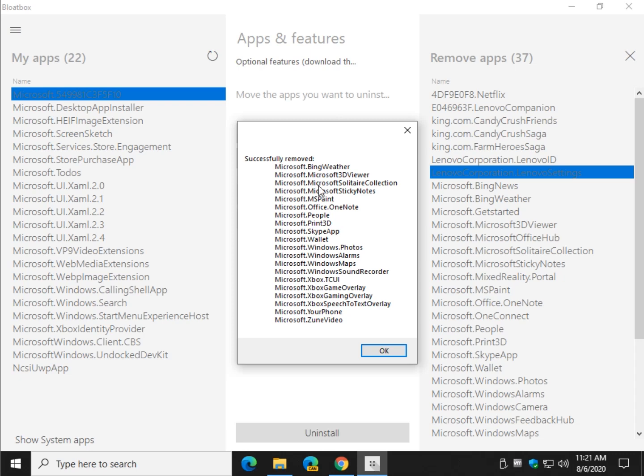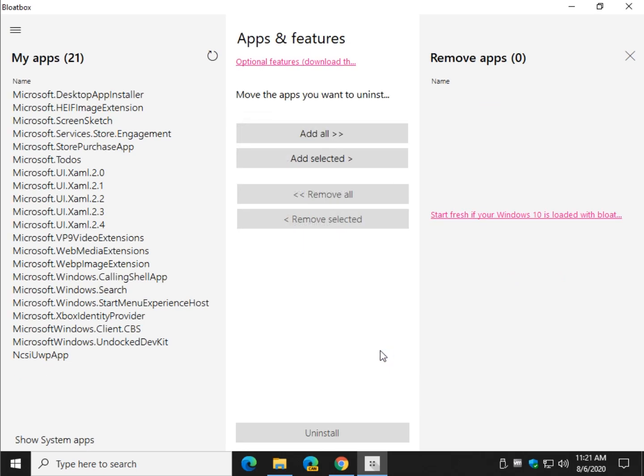I've got a pretty fast computer too. So, just keep in mind, if you have a slower computer, removing 38 apps even with PowerShell could take five, ten minutes. So don't get nervous as you're sitting there waiting.